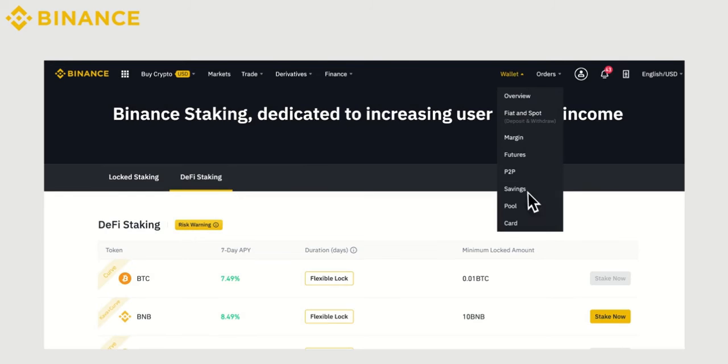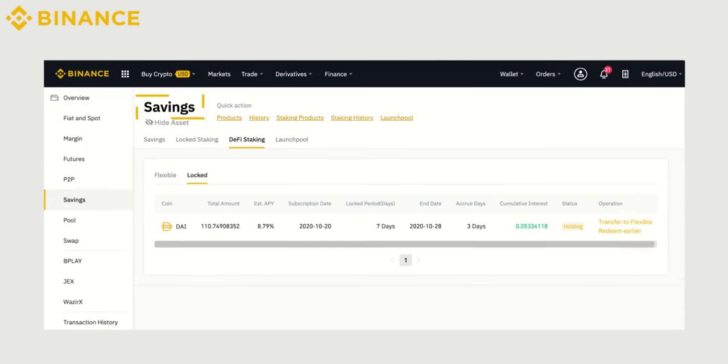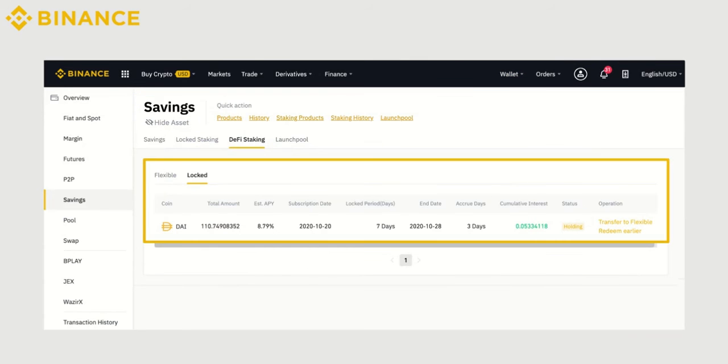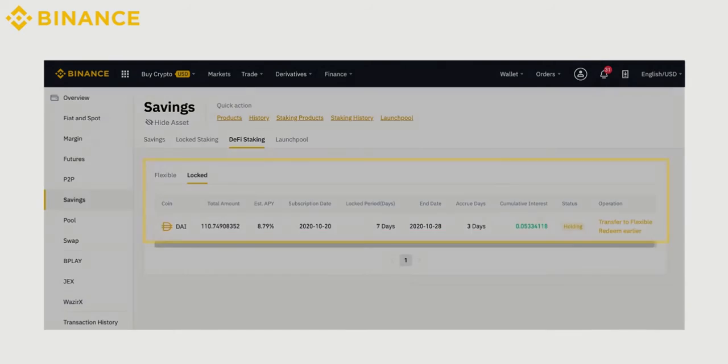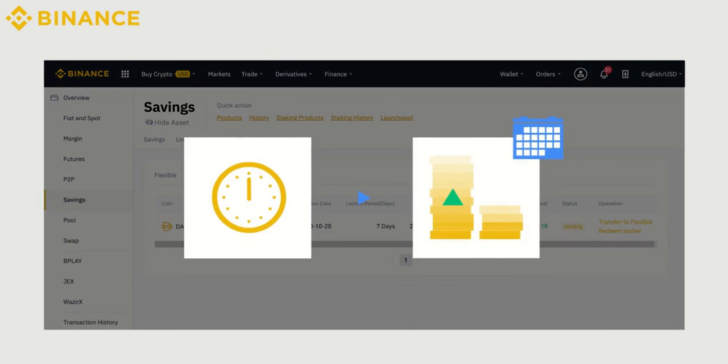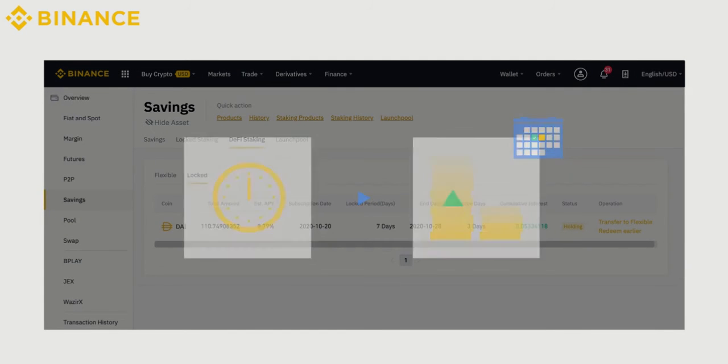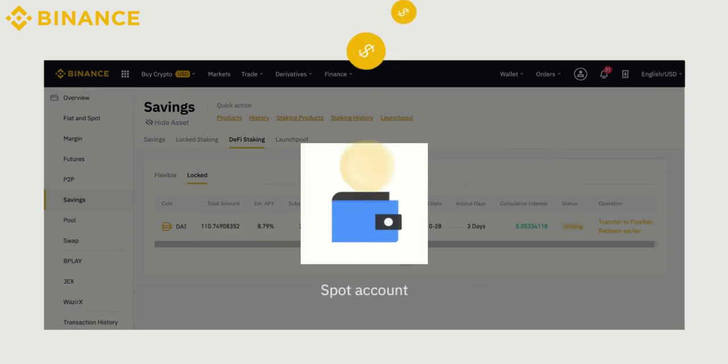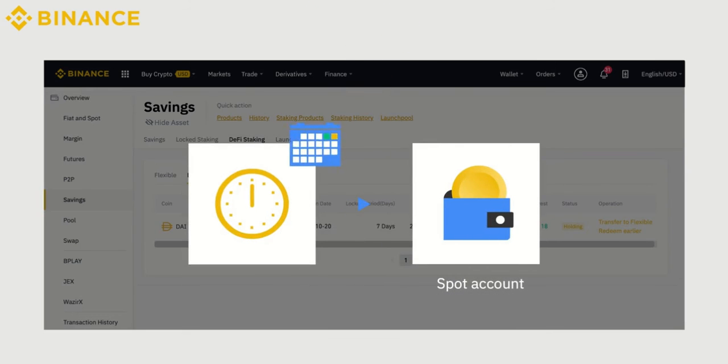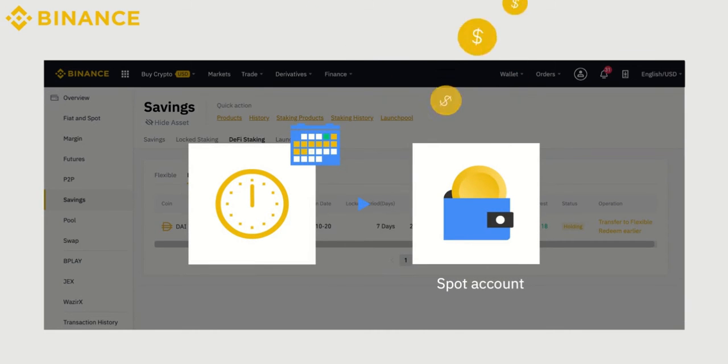You will find the details under Savings, DeFi Staking. Once you redeem the product successfully, interests are calculated starting at 0:00 hours UTC the following day. The interests are distributed to the Spot Wallet every day after midnight UTC.